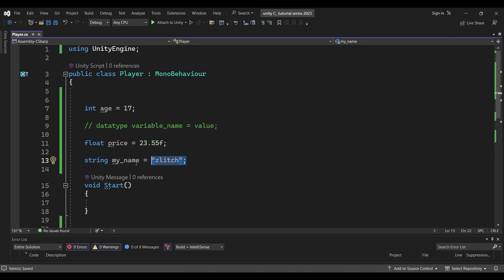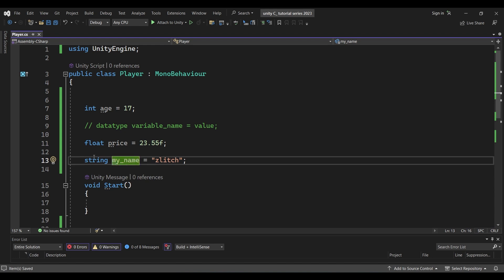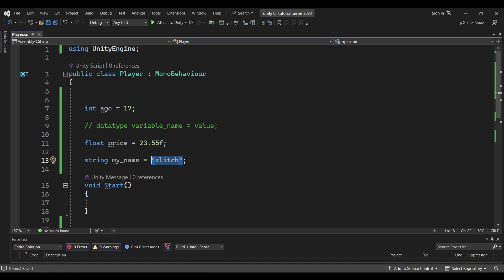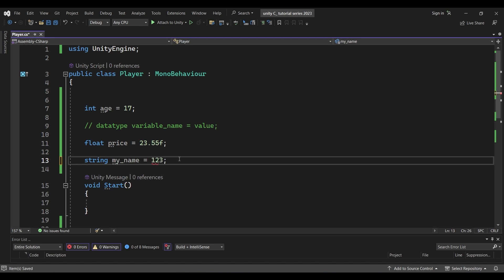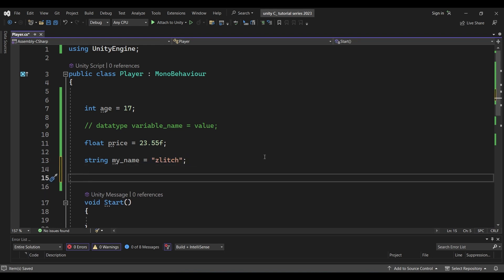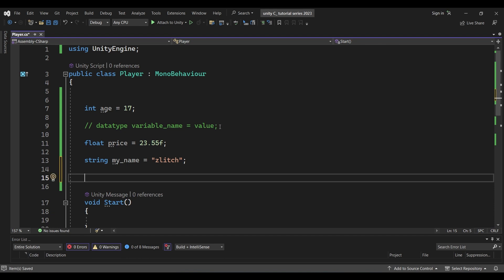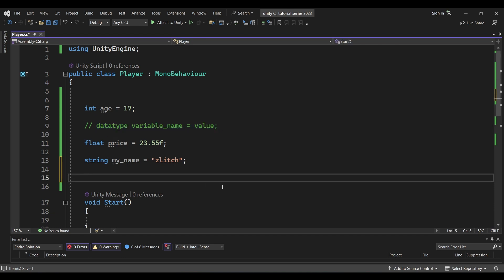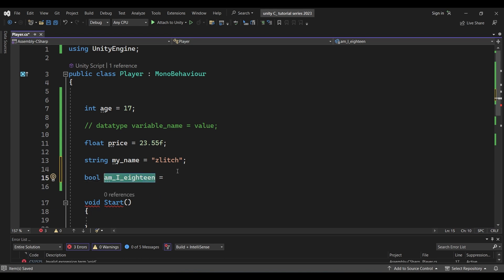So now the variable myName has the value "Slitch". You can also add a number inside double quotes — that will also be accepted because anything inside double quotes is treated as a string value. Next, we can declare a boolean variable. So: bool amI18 = false; — we can add a false value.